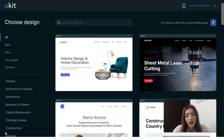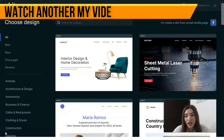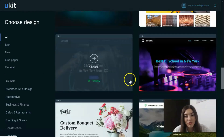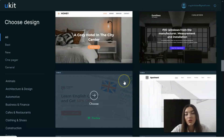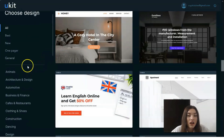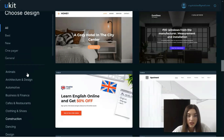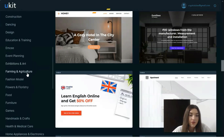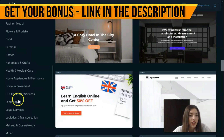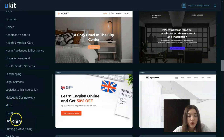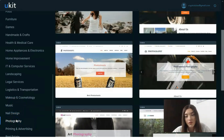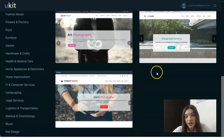First of all, you need to register an account. After you verify your account via the link, you will be presented with many cool templates to select from. You just need to select a template you'd like to work with and start your journey. If you need to create a website or landing page for a specific project, you have a list of categories such as fashion, model, food, furniture, games, music, photography, and more.